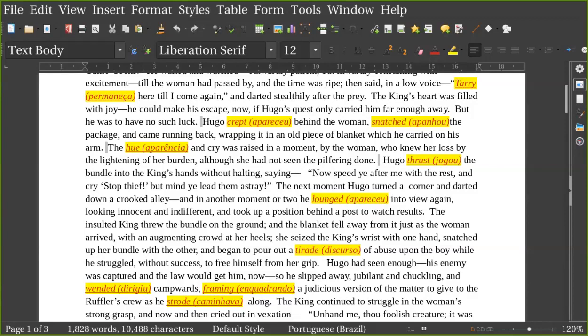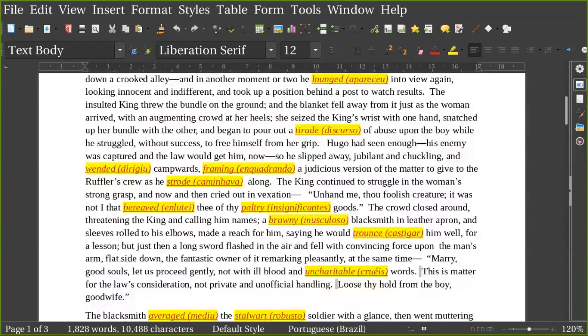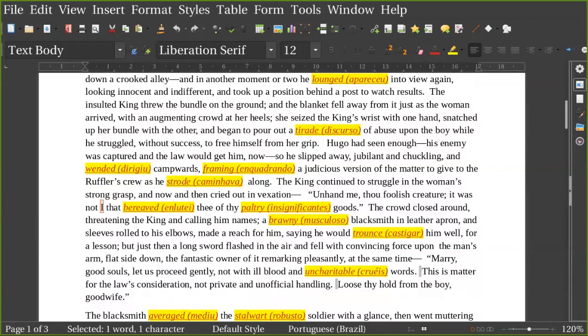The king continued to struggle in the woman's strong grasp, and now and then cried out in vexation, 'Unhand me, thou foolish creature. It was not I that bereaved thee of thy paltry goods.' The crowd closed around threatening the king and calling him names. A brawny blacksmith in leather apron and sleeves rolled to his elbows made a reach for him, saying he would trounce him well for a lesson.